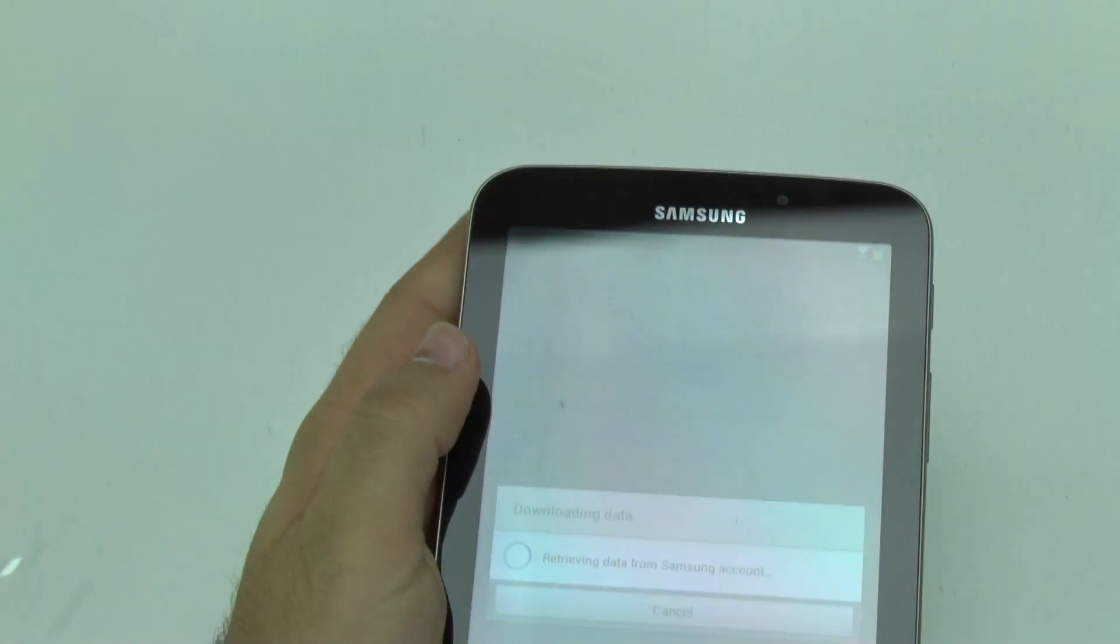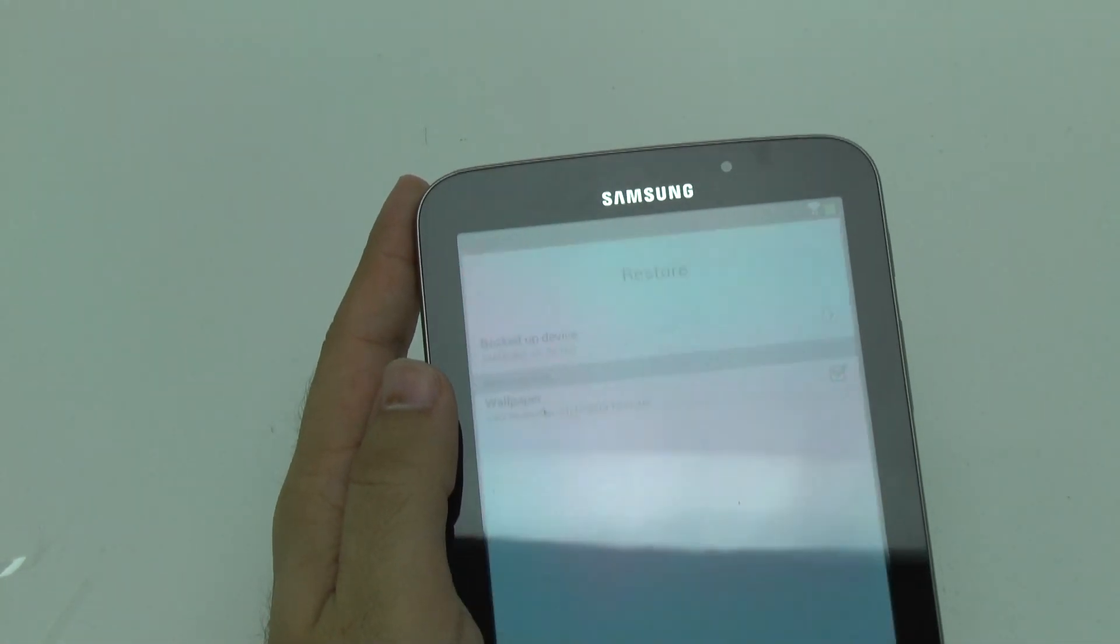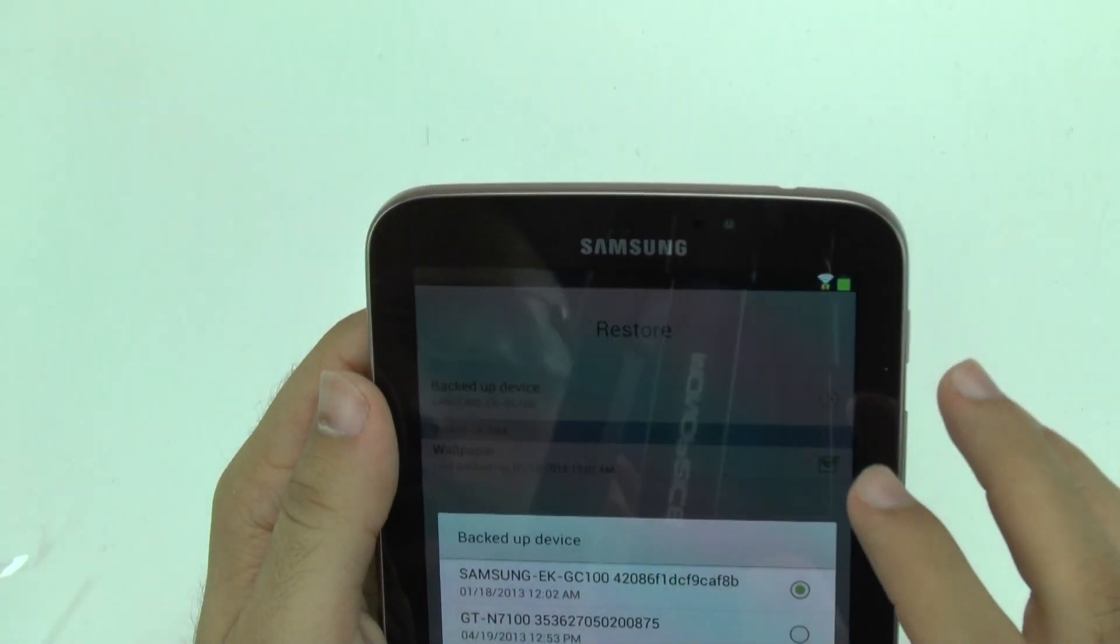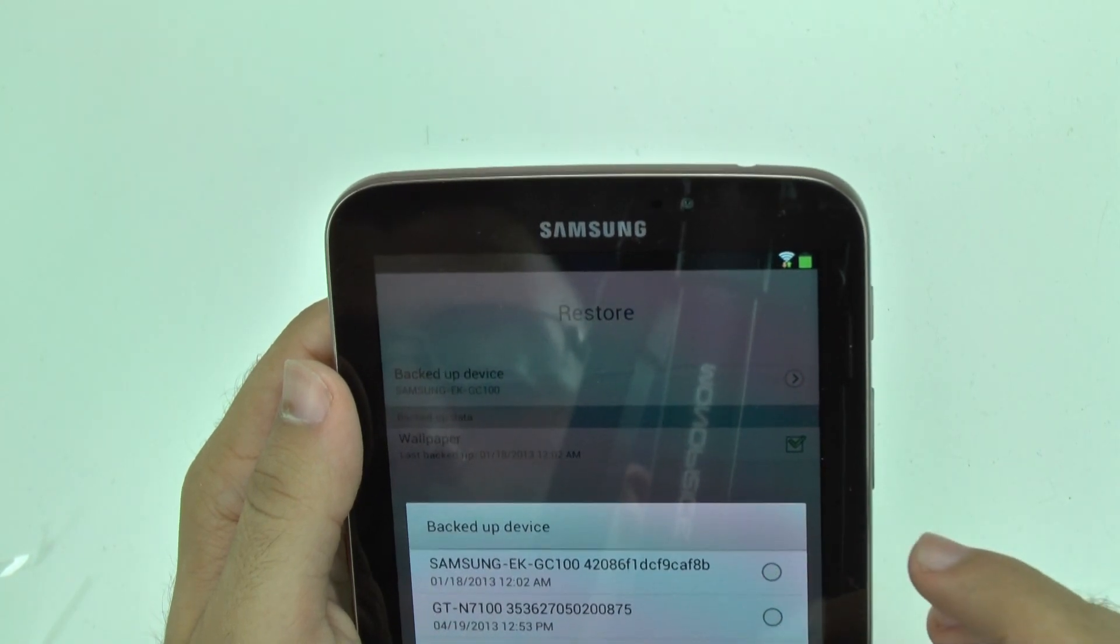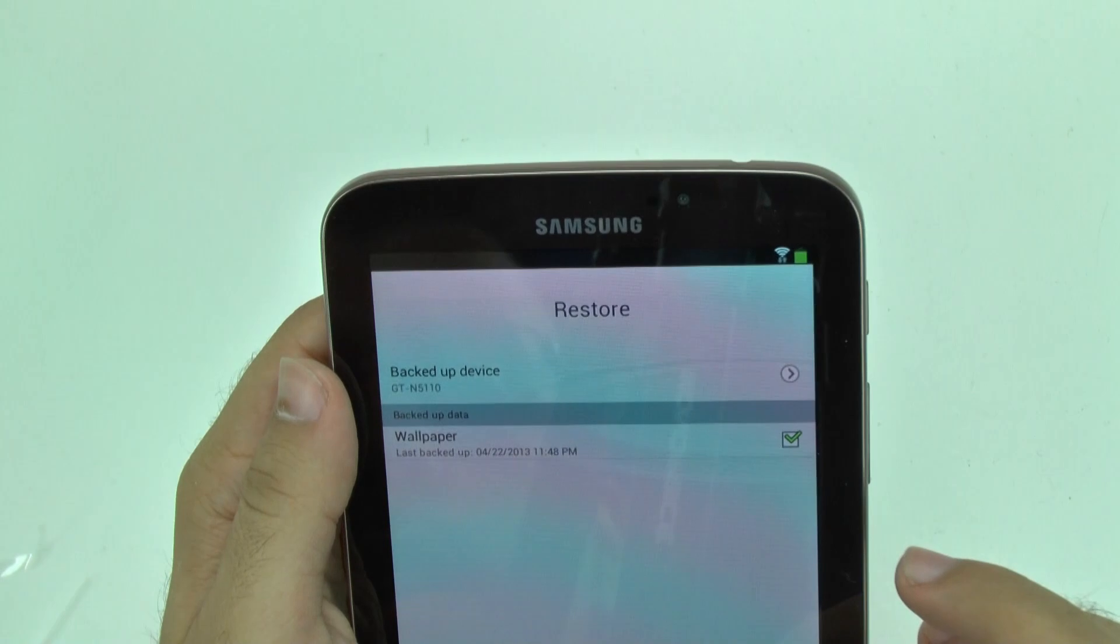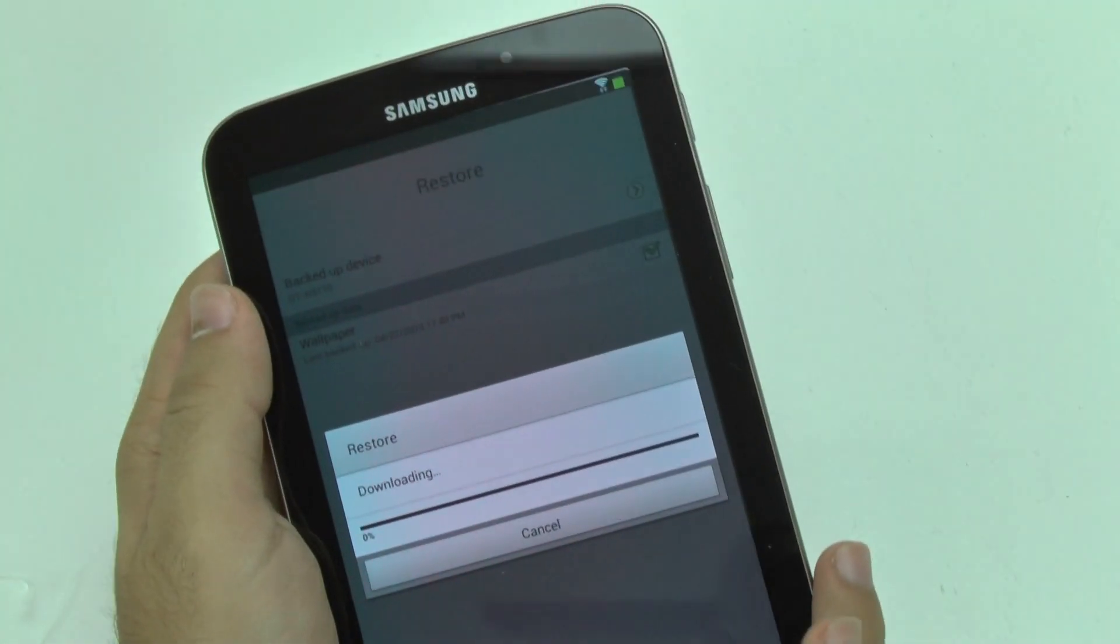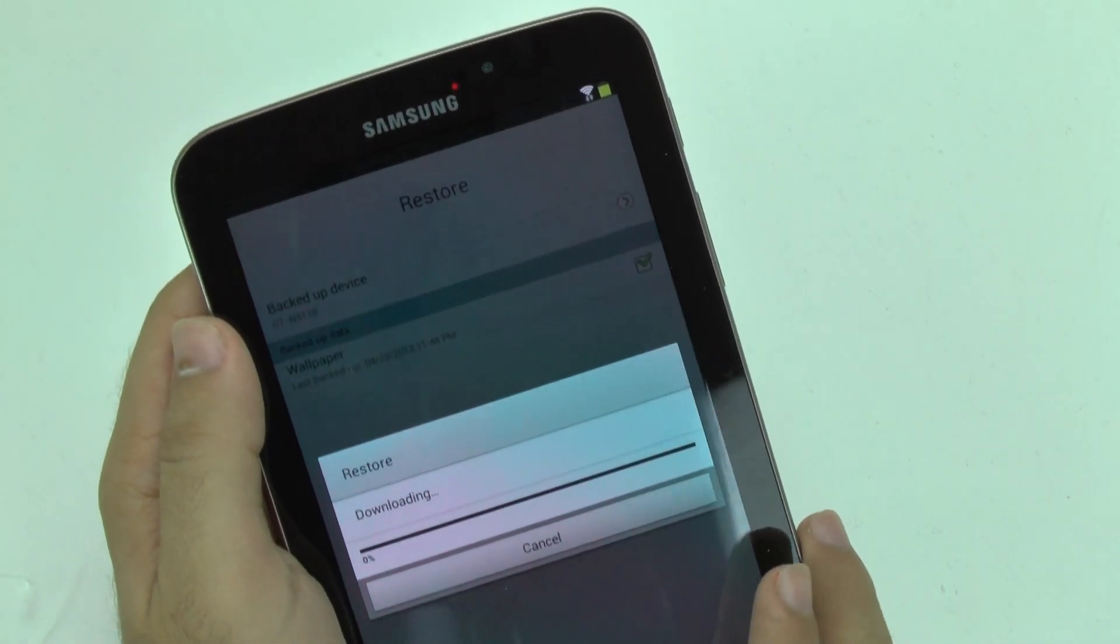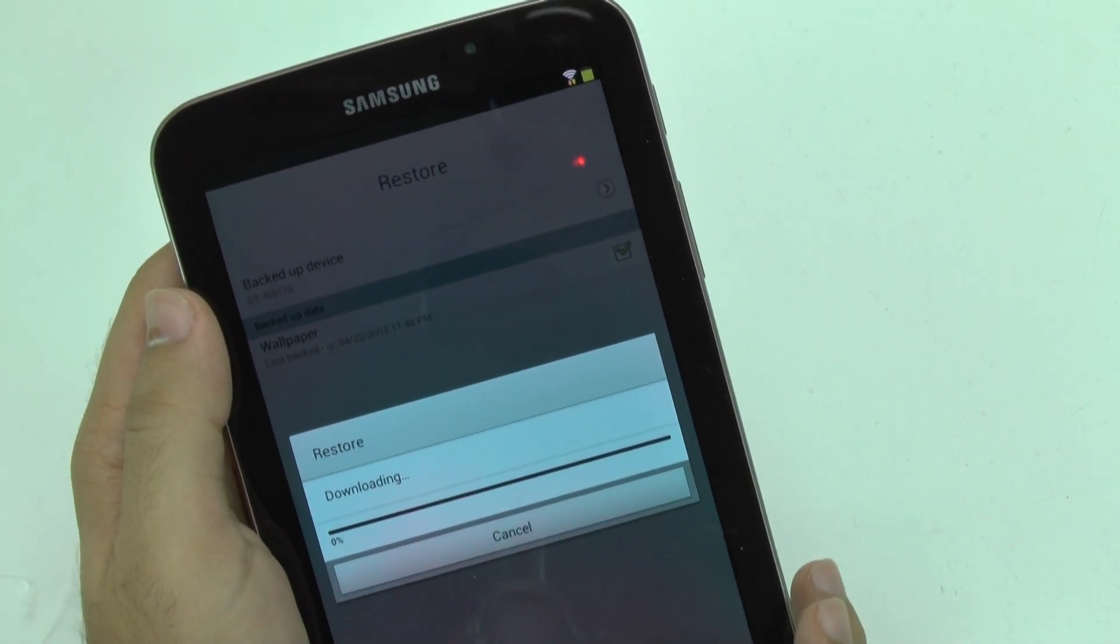As you can see, it does take a little while to restore. So just give it time. So it's only going to do the wallpaper it looks like. Nothing too fancy, of course. I'm just syncing up from my other tablet.